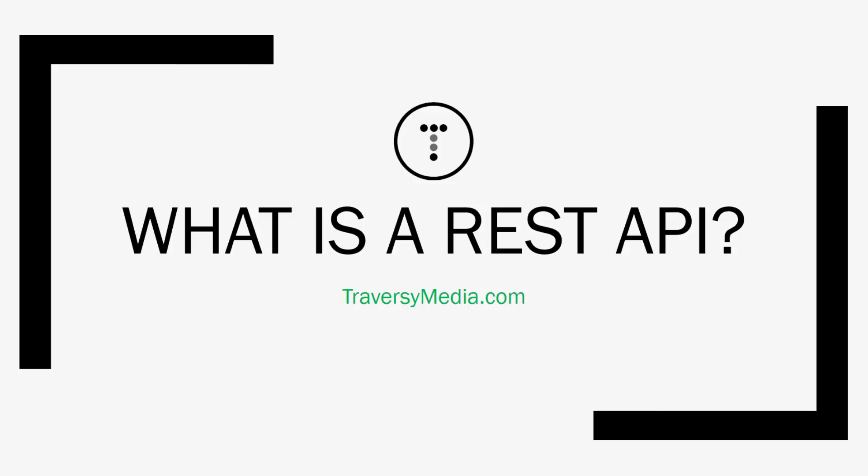Now I do have several videos on my channel showing you how to create a REST API. I have a couple in JavaScript and Node and one in PHP. So you may have seen some of those but you may still have some confusion on how a REST API really works.